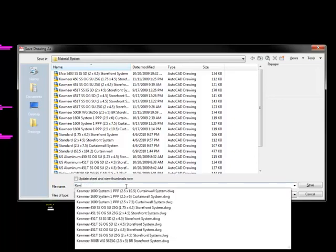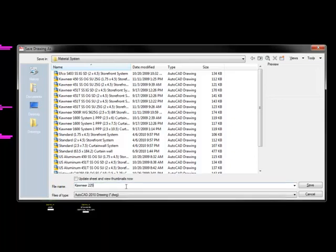It's a Cornier 2250 curtain wall system. Before I say curtain wall system or storefront system, I like to put the dimensions in. And this is very important that you follow this format. So this particular curtain wall system is 2.25 inches by 6.5 inches. Notice that in this bracket, I put 2.25 by 6.5 because you can't do a 1 slash 2 for a half. You have to do points. Windows just doesn't recognize that.